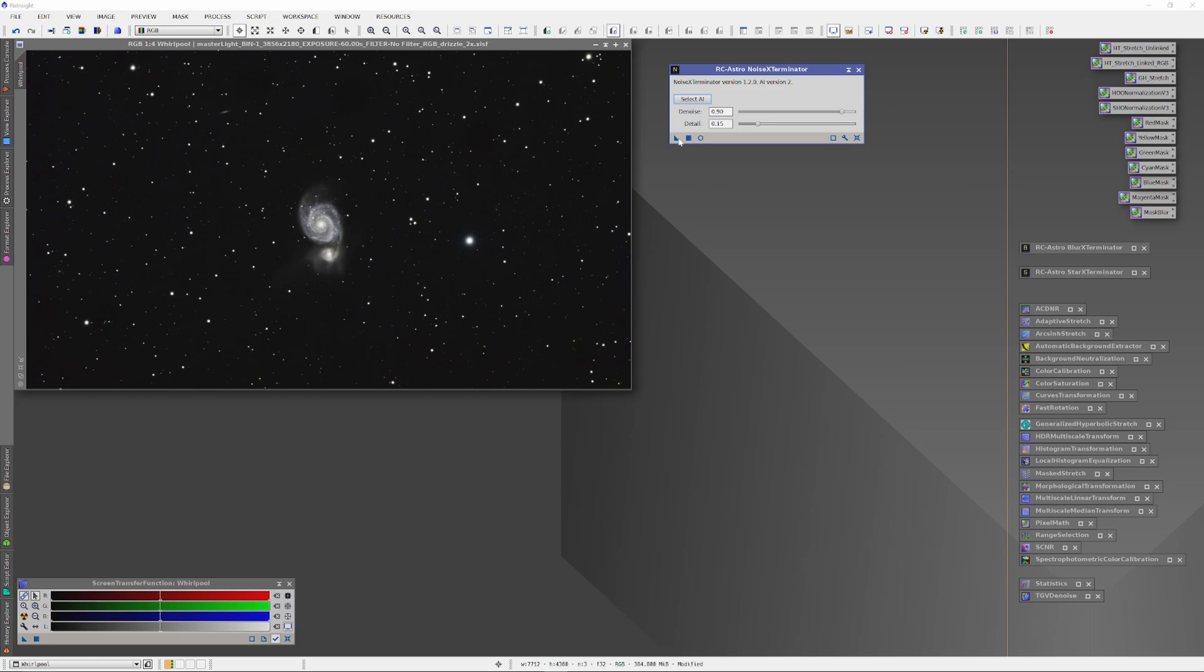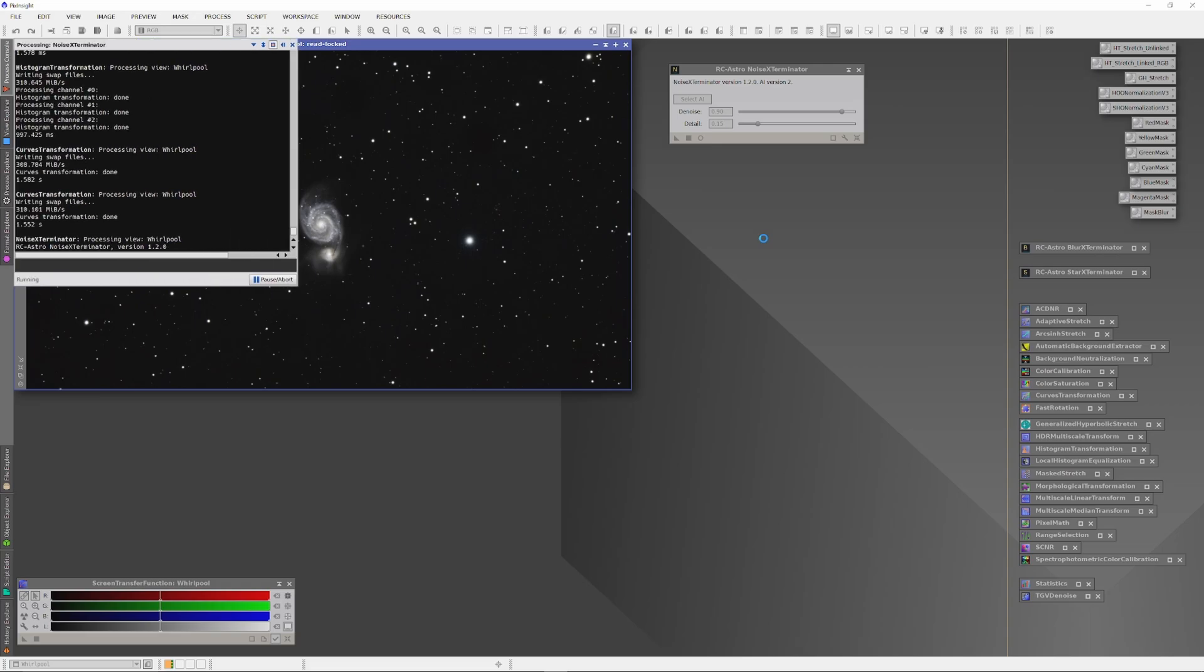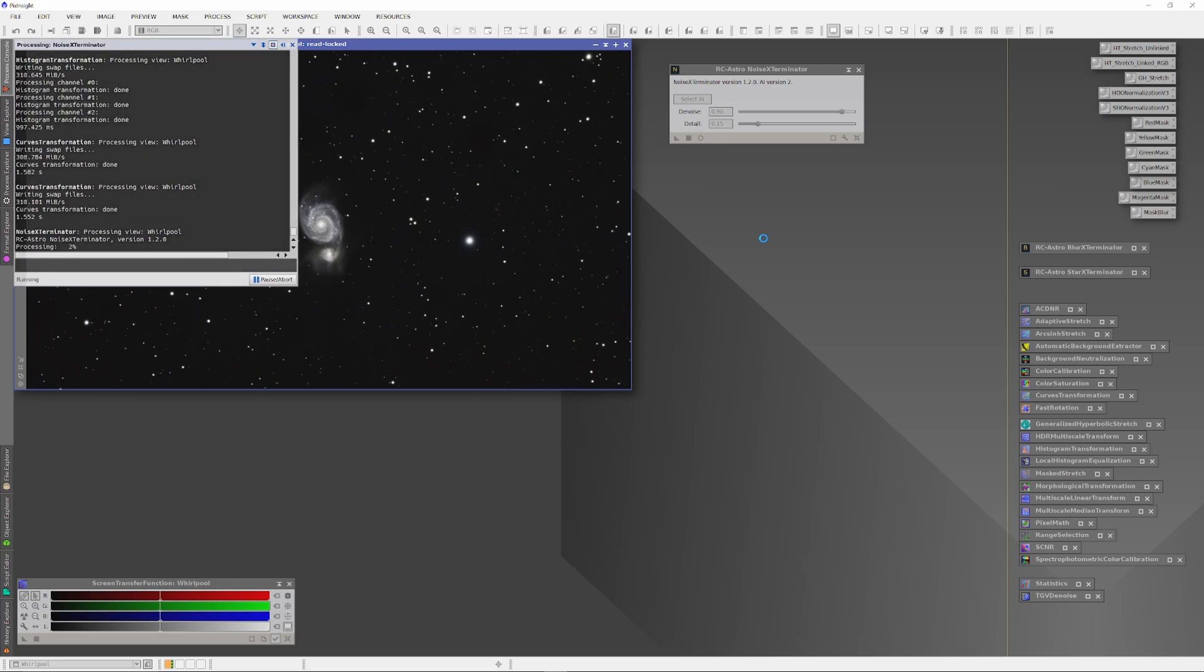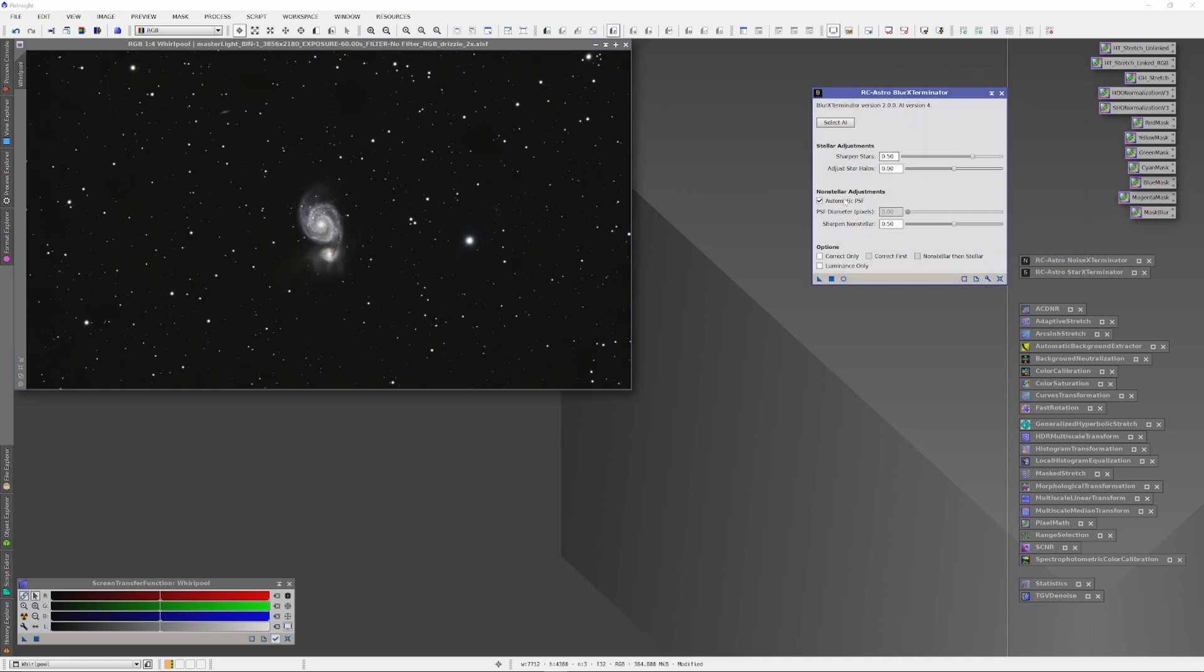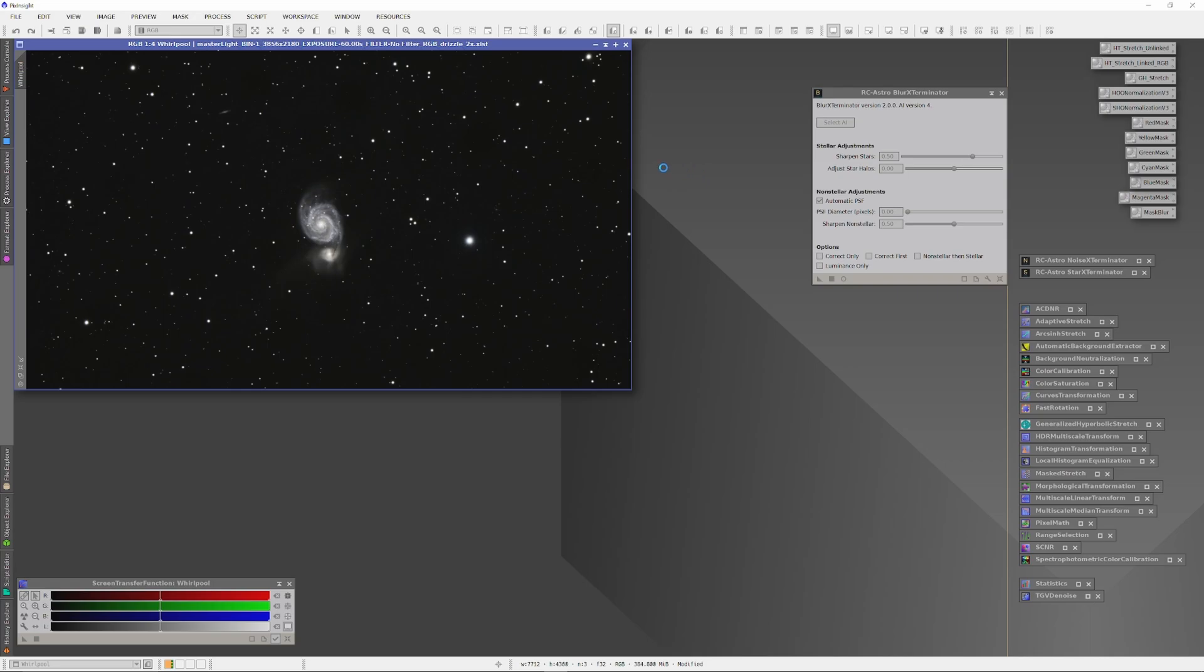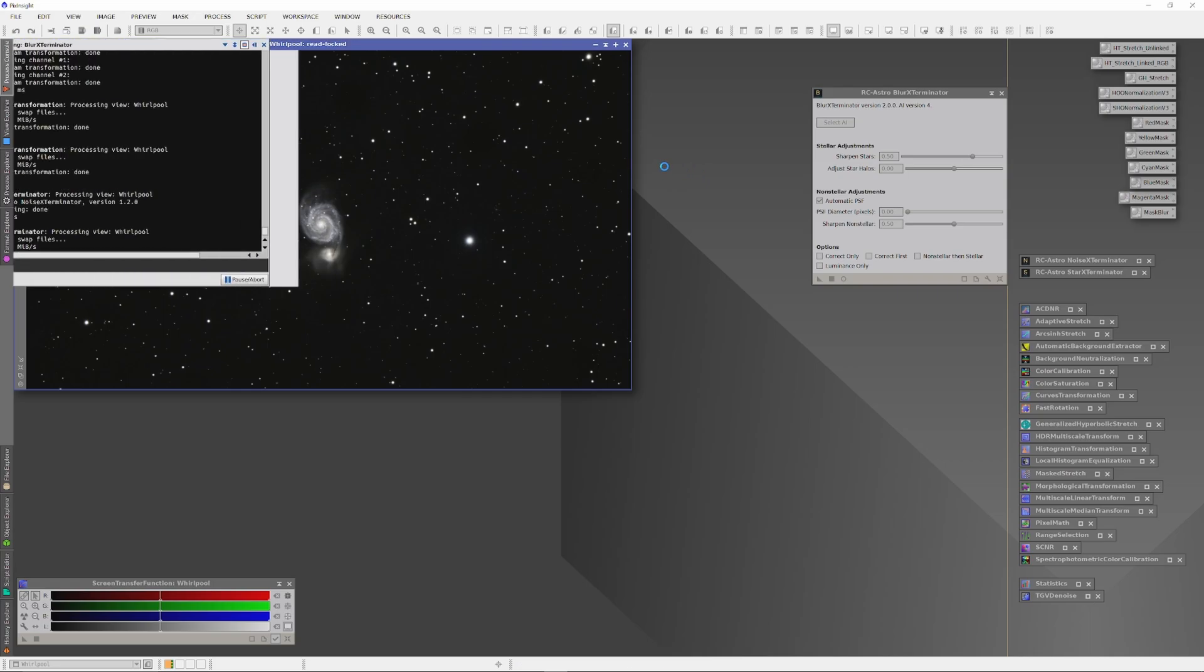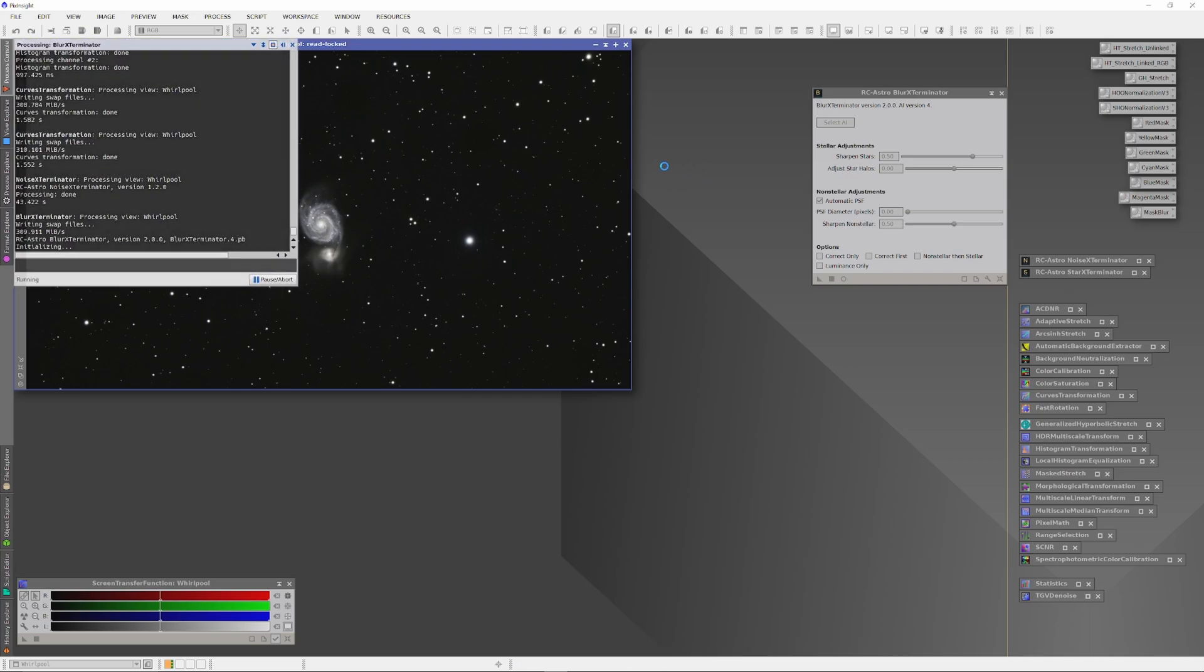Now, with the histogram and curves adjusted to something very nice, we're going to open up the Noise Exterminator and continue processing this just like we would in the Aesthetic Development Protocol. We're now going to remove the noise. And as soon as Noise Exterminator is finished doing its job, we're going to open up the Blur Exterminator again. And this time, have Blur Exterminator run on the entire image.